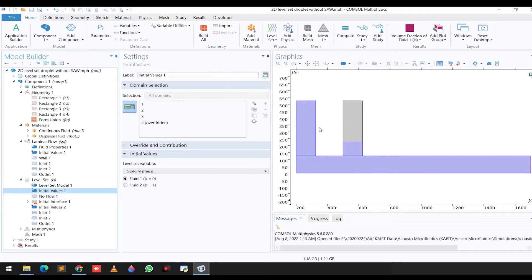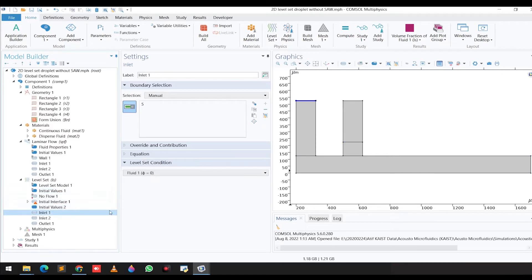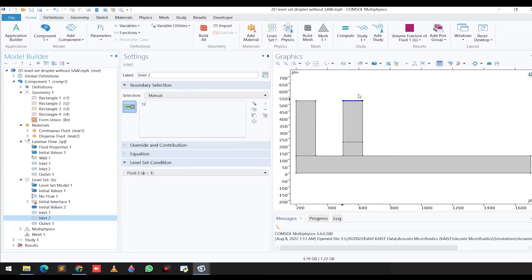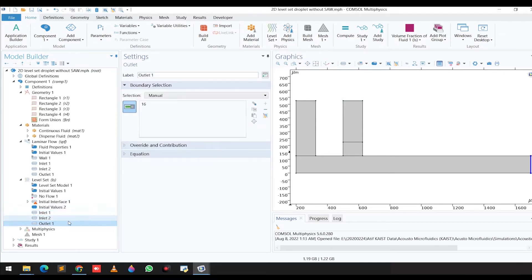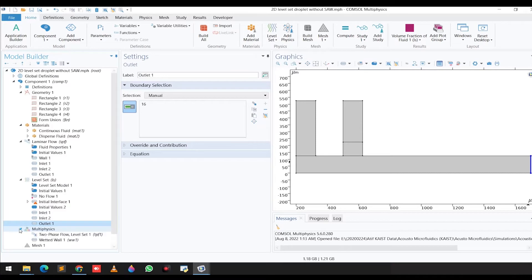Initial value one is for fluid one and initial value two is for fluid two. We then selected inlet one for fluid one, and inlet number two for fluid number two, and finally we selected the outlet condition.